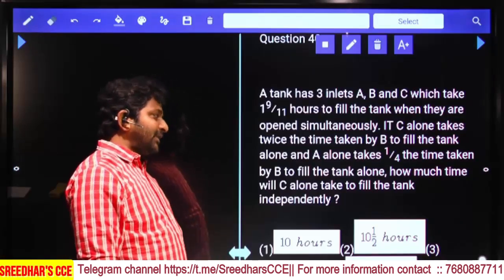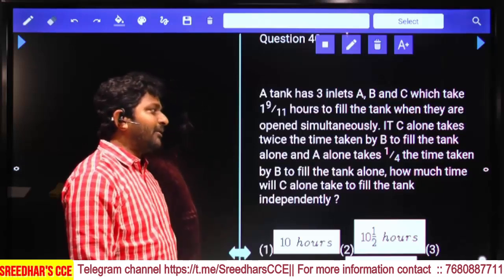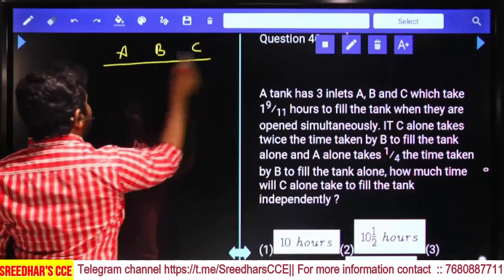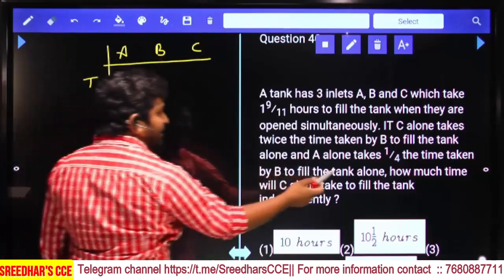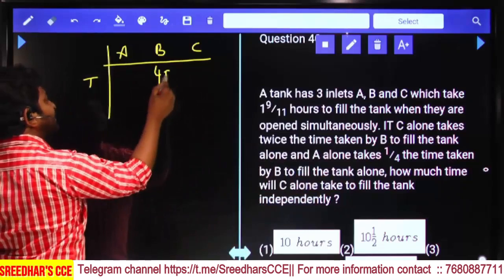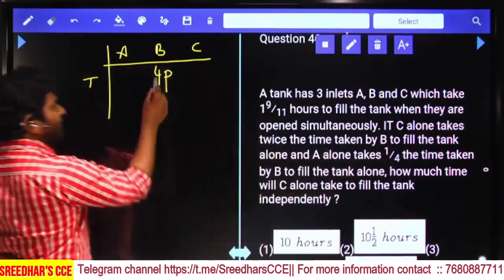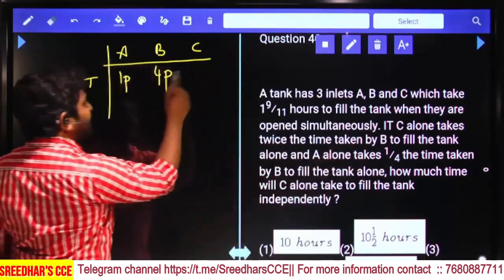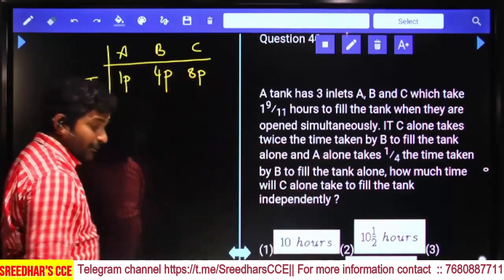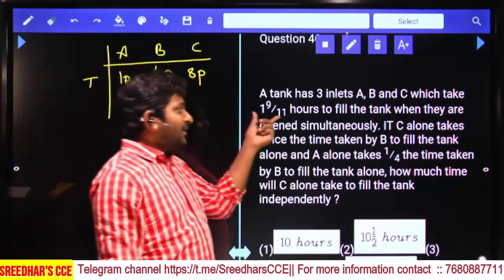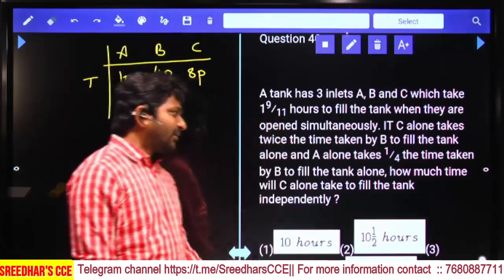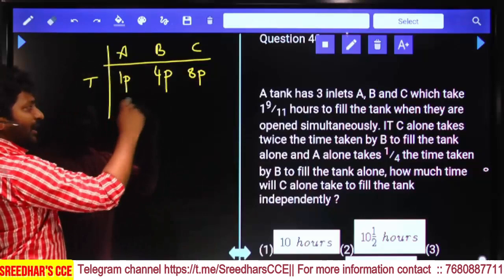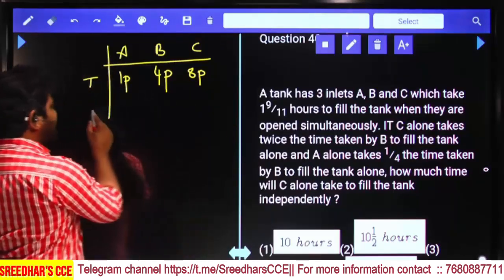To fill a tank when all pipes are opened simultaneously: C alone takes twice the time taken by B, and A alone takes 1/4 the time taken by B. Let B's time = 4 parts; then A's time = 1 part, and C's time = 8 parts. All together they take 19/11 hours and we need to find how long C alone takes.